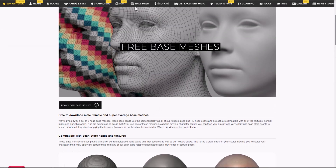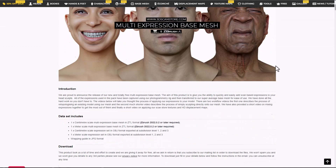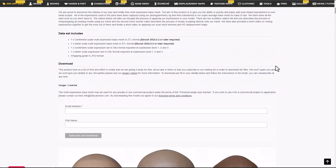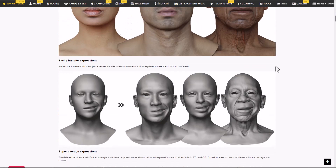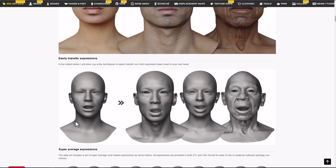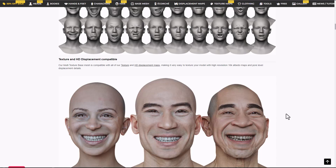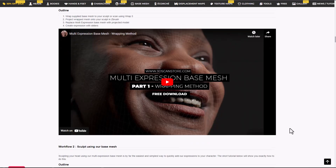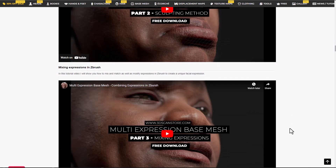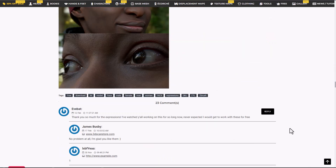Furthermore, 3D Scan Store also has a multi-expression base mesh, created in conjunction with Wrap3D. You get this in ZTL and OBJ formats. If you're looking for a model with several expressions that are easy to transfer, and you work in ZBrush, this will be a breeze. It ships with all the displacement you'll need, and there are tutorials available to help you get started.